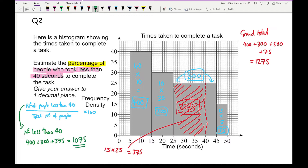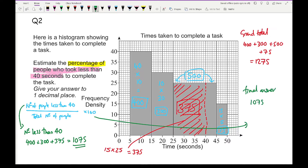Using the formula, the final answer is 1075 divided by 1275, multiplied by 100. Typing that into the calculator gives an answer of 84.3%.